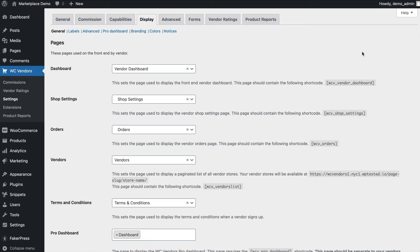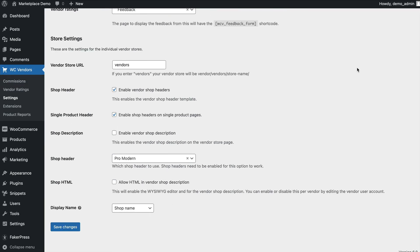This includes the defined pages required to run your marketplace, including the vendor dashboard and terms and conditions. This is also where you configure the various settings for vendor stores, including the store slug, whether you're enabling headers on their stores and product pages, and which shop header to use.